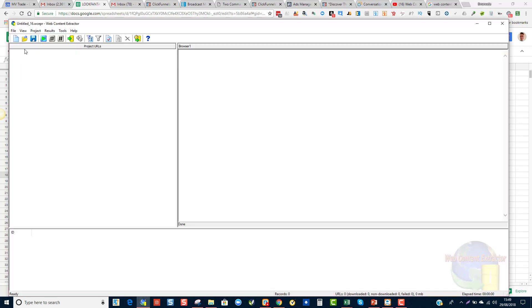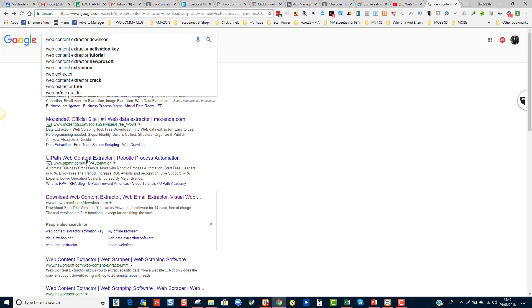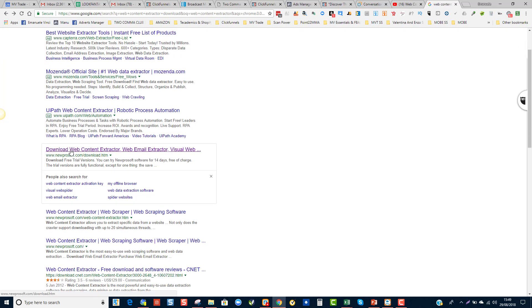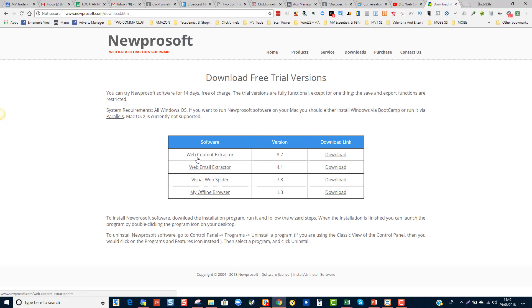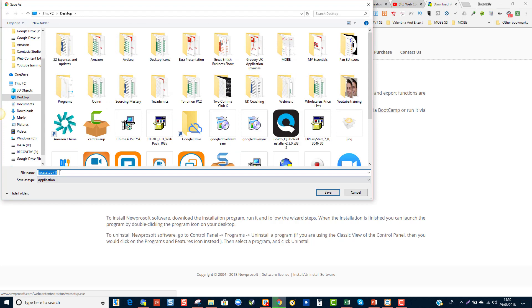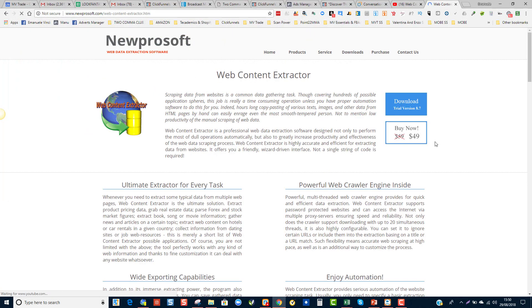So the application that you can use to scrape a website is called Web Content Extractor. If you go on Google and search for Web Content Extractor Download, you will need to click under the one that says newsprof.com. Click on that link and it will take you here. Once you are in this screen, click on the Download button and download the application.